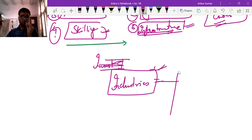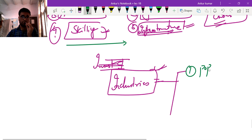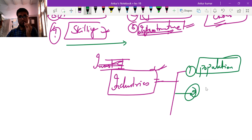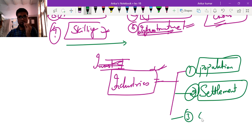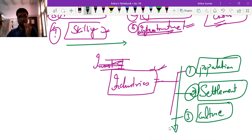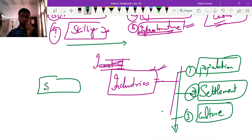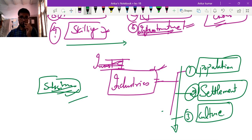In the next class we will start with the topic of population, followed by settlement, and then the culture of India. These are the next three topics in line. We will meet in lecture number 19. Thank you and please subscribe to the channel.